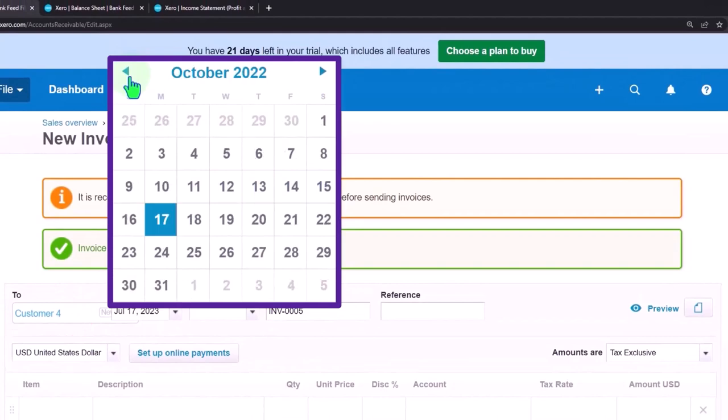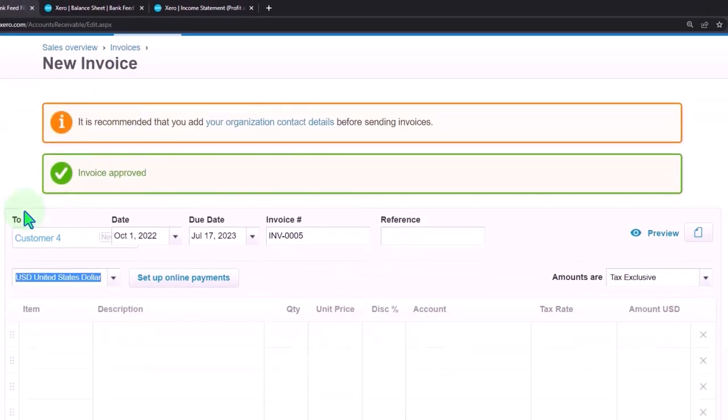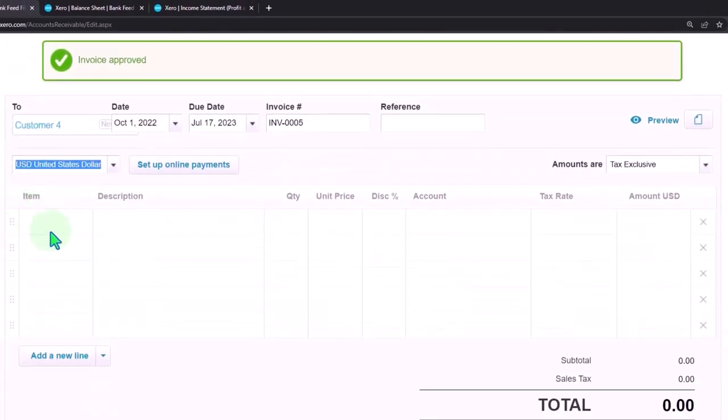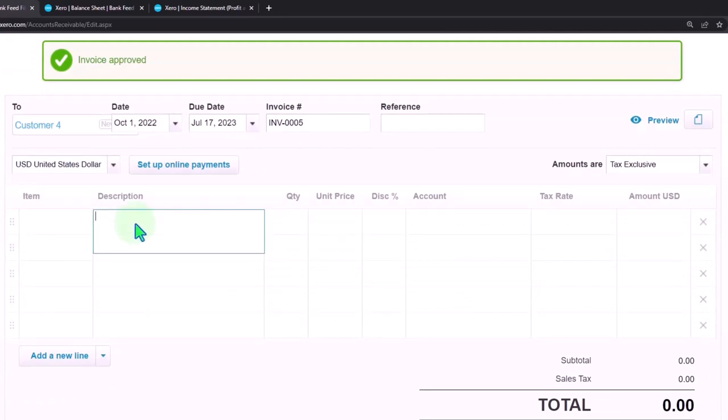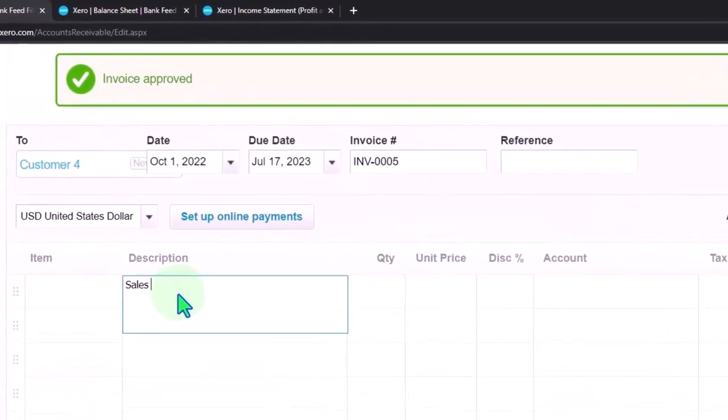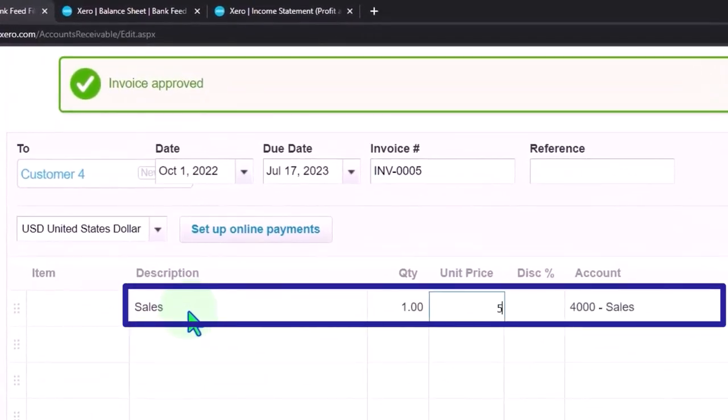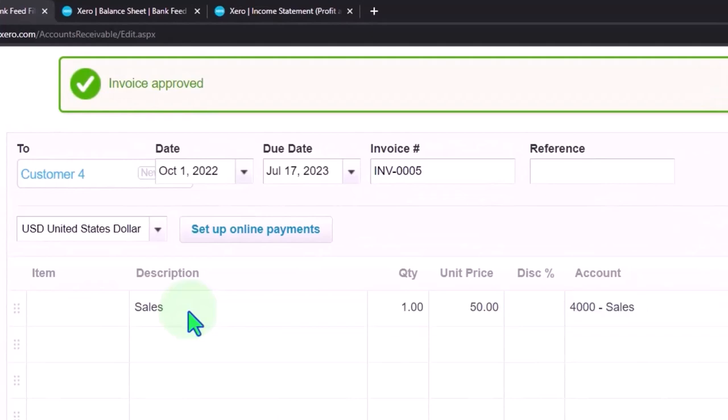October 1st. This is going to be sales of some kind, and this is for the $50. Let's say. So now the two of these sales add up to the $150.